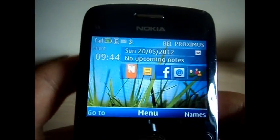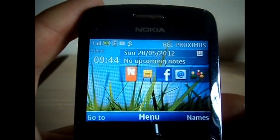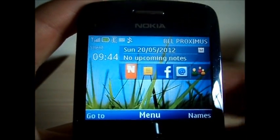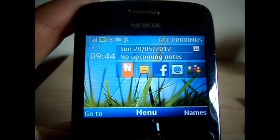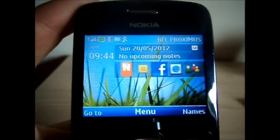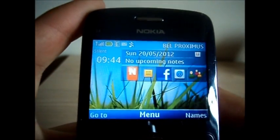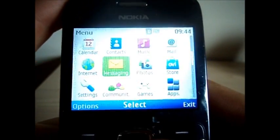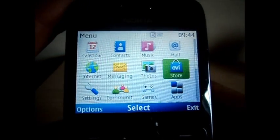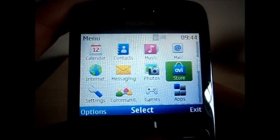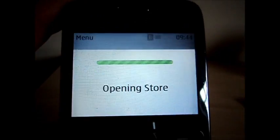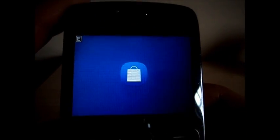Hello everyone and welcome to another video. This is a video on how to install a theme on the Nokia C3. First off you go to the menu, to the OV store.